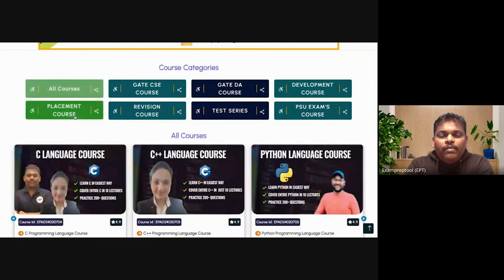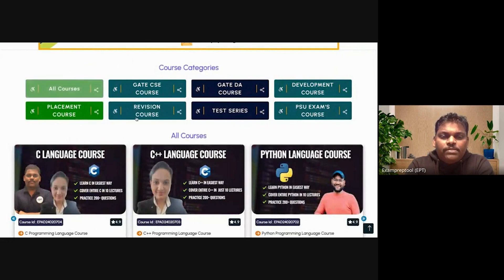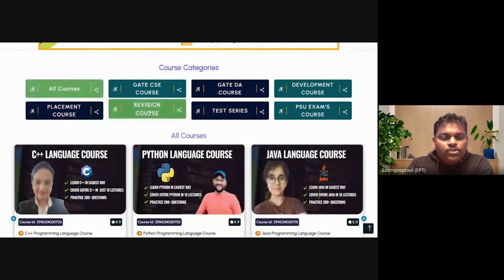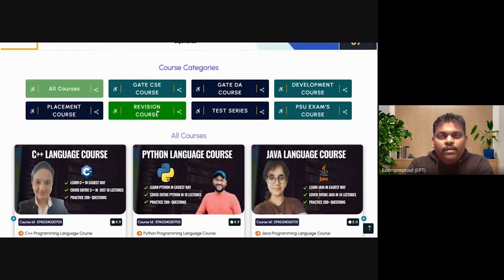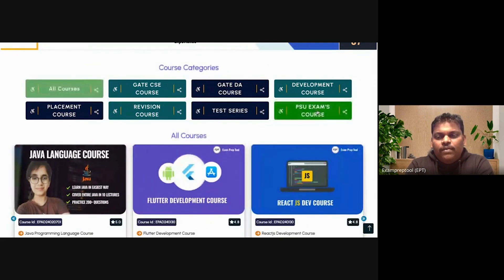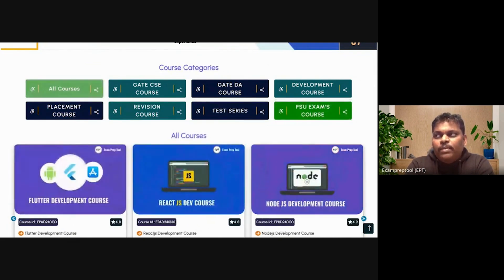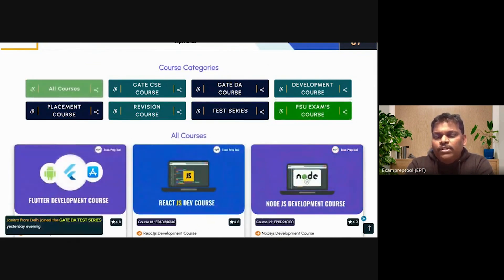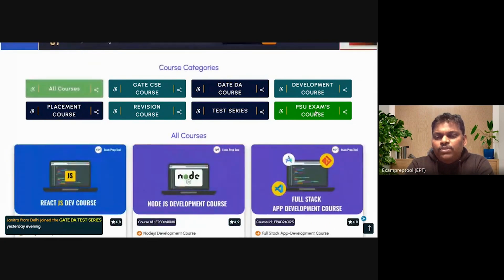If you are preparing for placements, you can click on the placement course. If you want a revision course, click on the revision course. For test series, click on test series. And if you are preparing for any PSU exam like DRDO, ISRO, you can click on PSU exams.